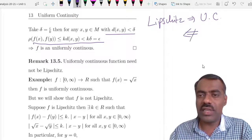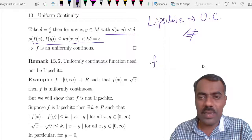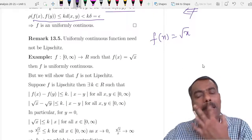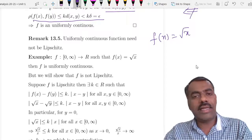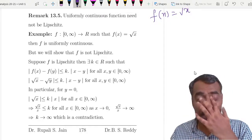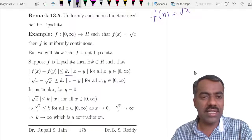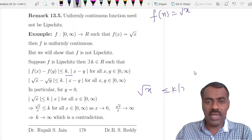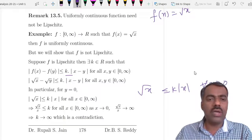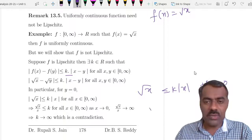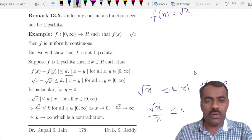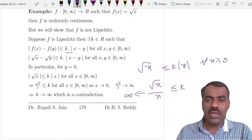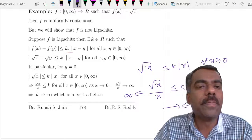But the converse need not be true. One can quickly have an example: f(x) = √x. You can prove this is uniformly continuous but not Lipschitz. Suppose it is Lipschitz — then there exists some k satisfying the condition. In particular, take y = 0. Then √x ≤ k · |x| for every x ≥ 0. Since x is positive and nonzero, dividing gives 1/√x ≤ k, but as x tends to 0 the left side tends to infinity — a contradiction. Therefore this function cannot be a Lipschitz function.